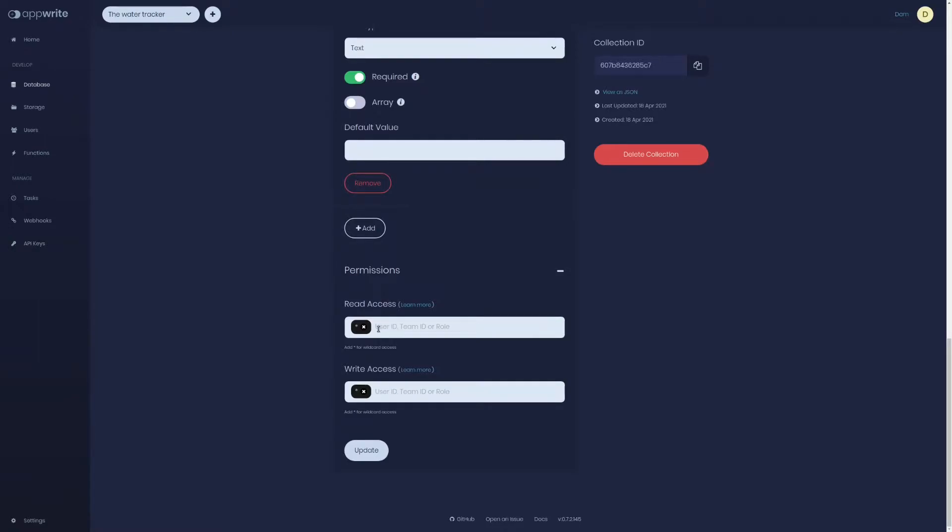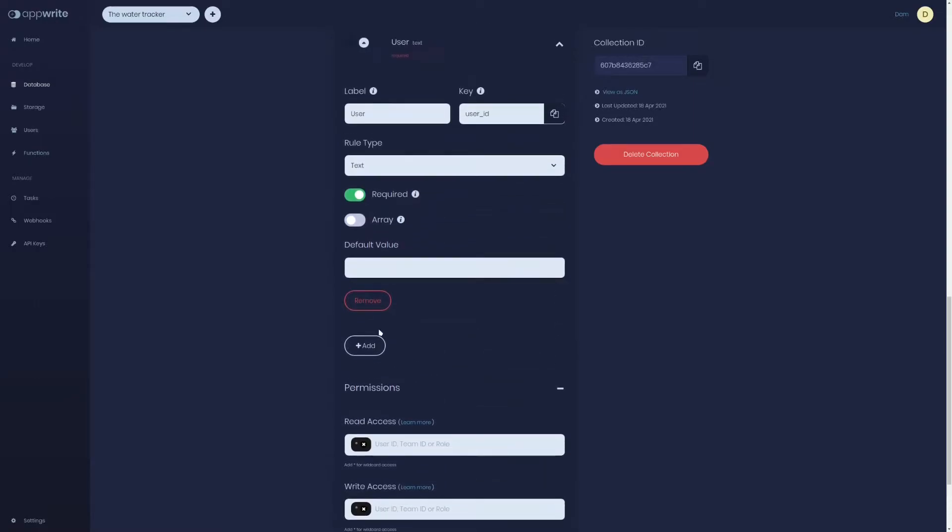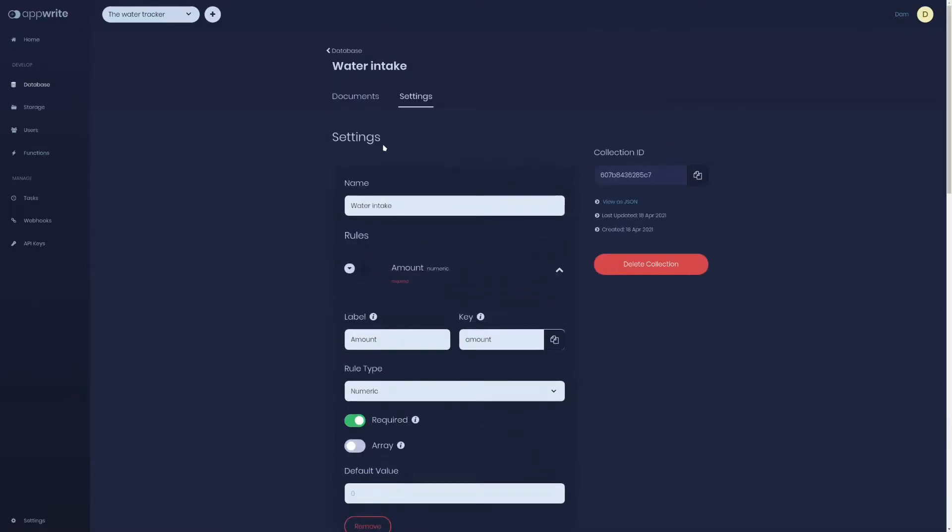One way to create a collection and define rules is using AppWrite console. However, if we are to define this database again in different setup, we'd have to do it all again.